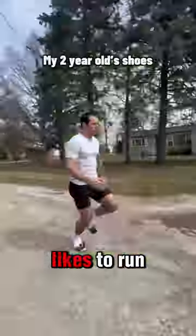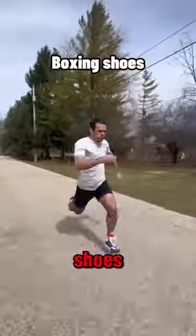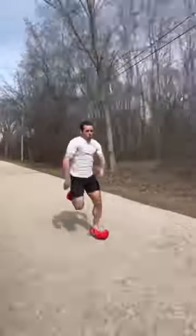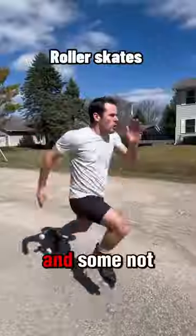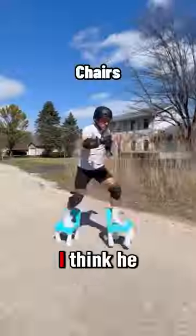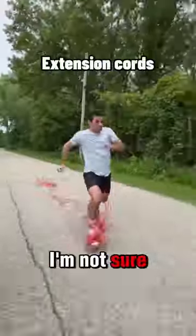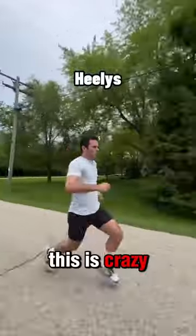This guy likes to run around in all different sorts of shoes and some not shoes. I think he has a mental issue. I'm not sure. This is crazy.